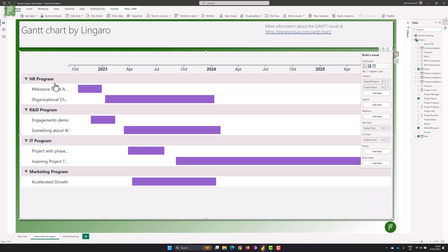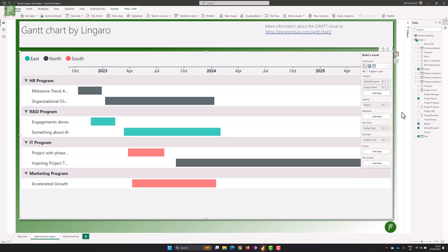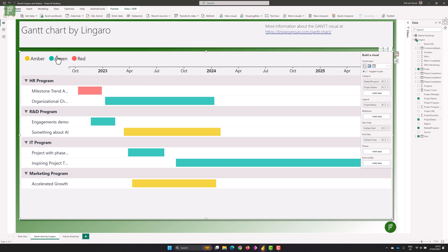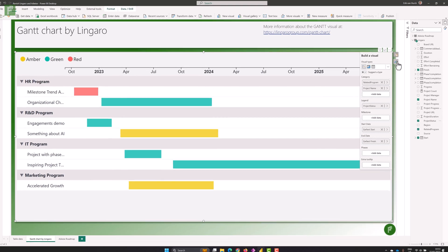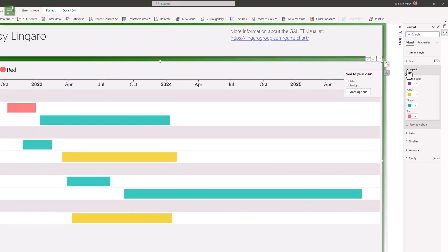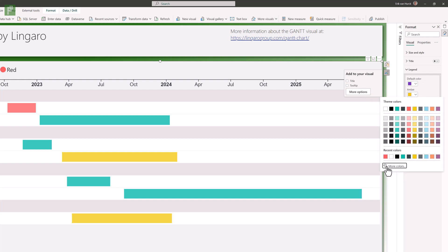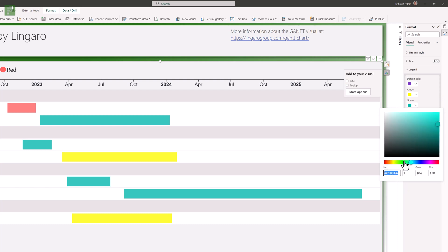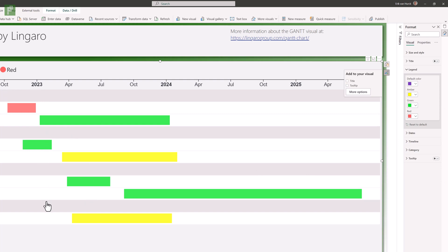What I like to do is have two layers: a program layer and the projects within them. Adding another component is by adding a legend — you can have the region in the legend, which shows east, north, south very nicely, or you can have the project status in there. Adding status to legend immediately finds amber, green, and red. You can change those values to be more prominent — more yellow and more green — and you'll see that reflect immediately in the Gantt chart.